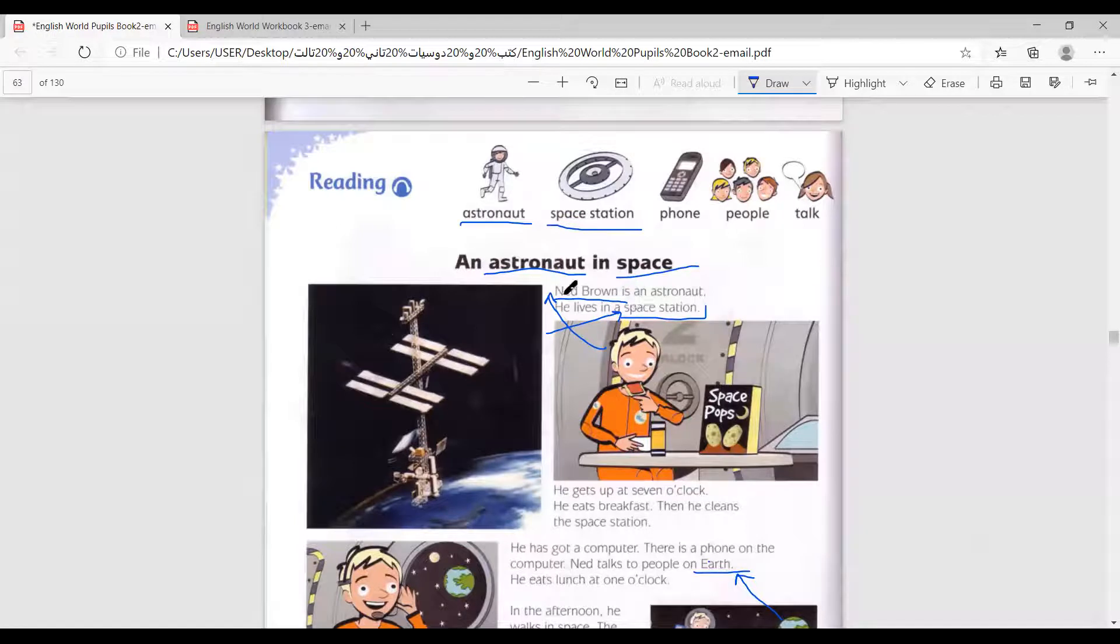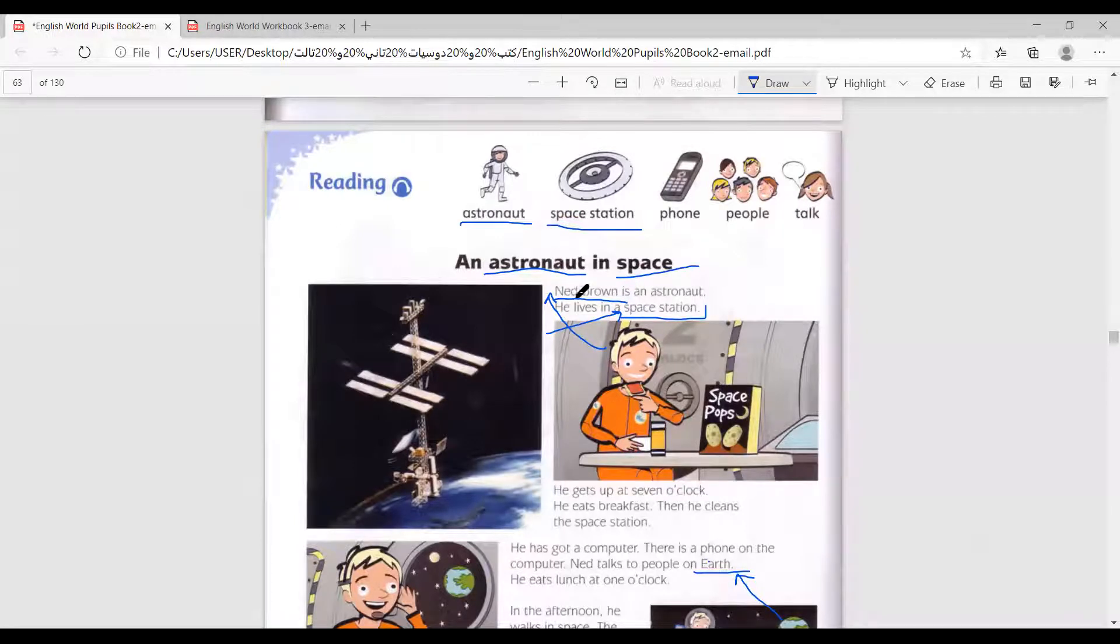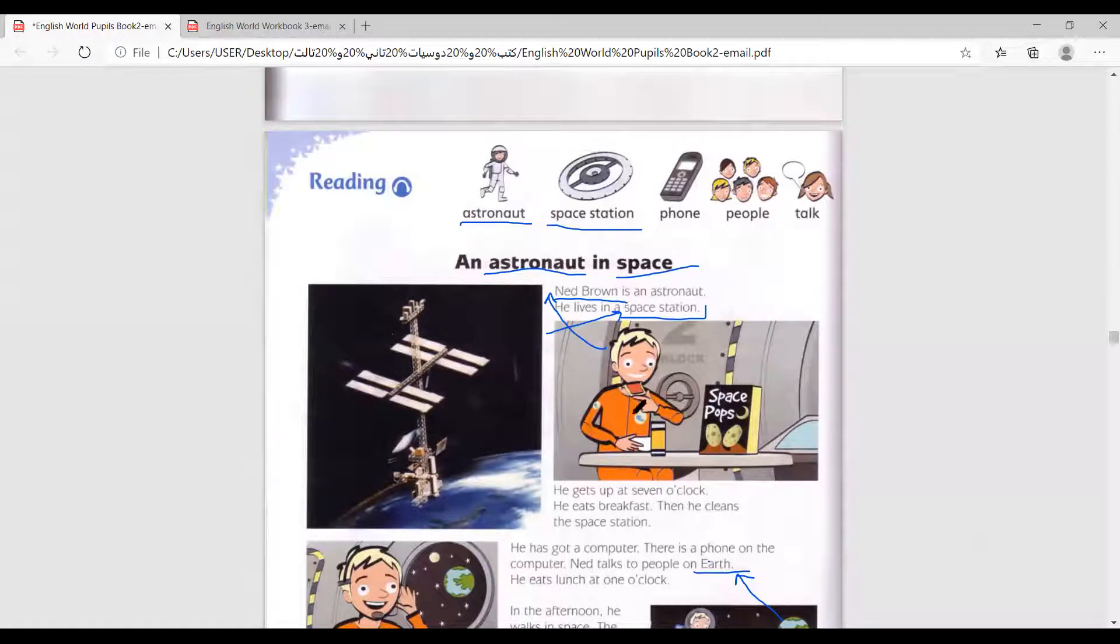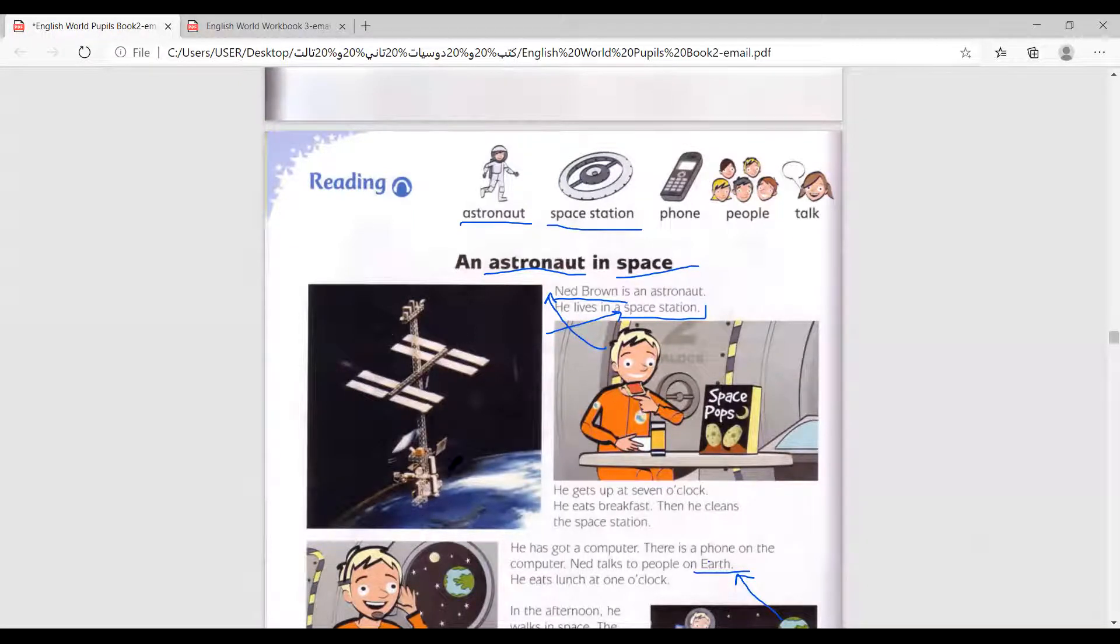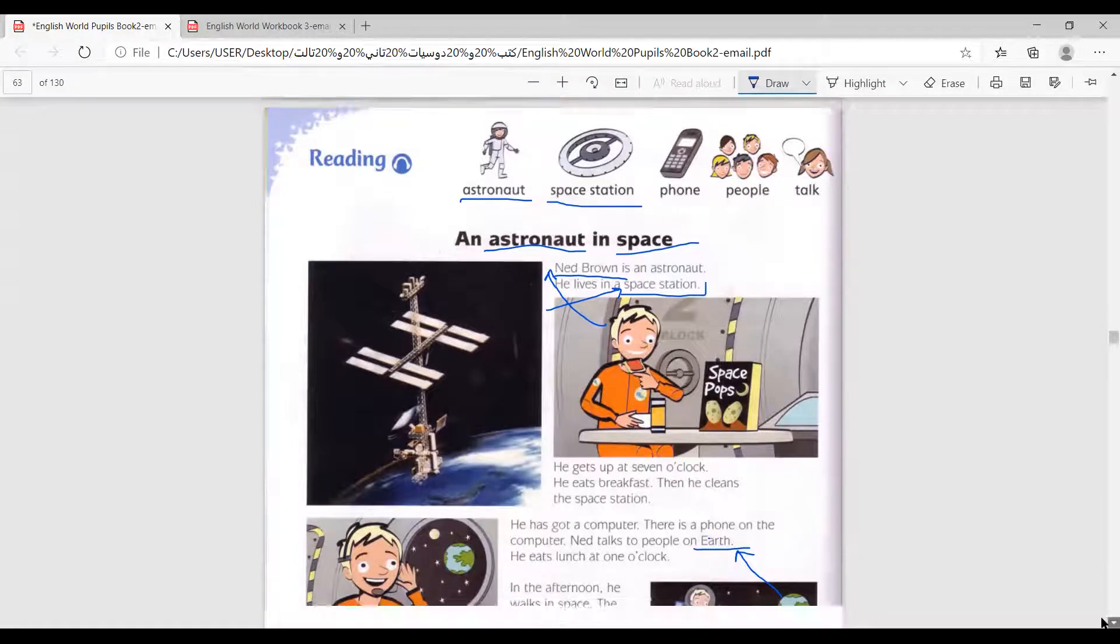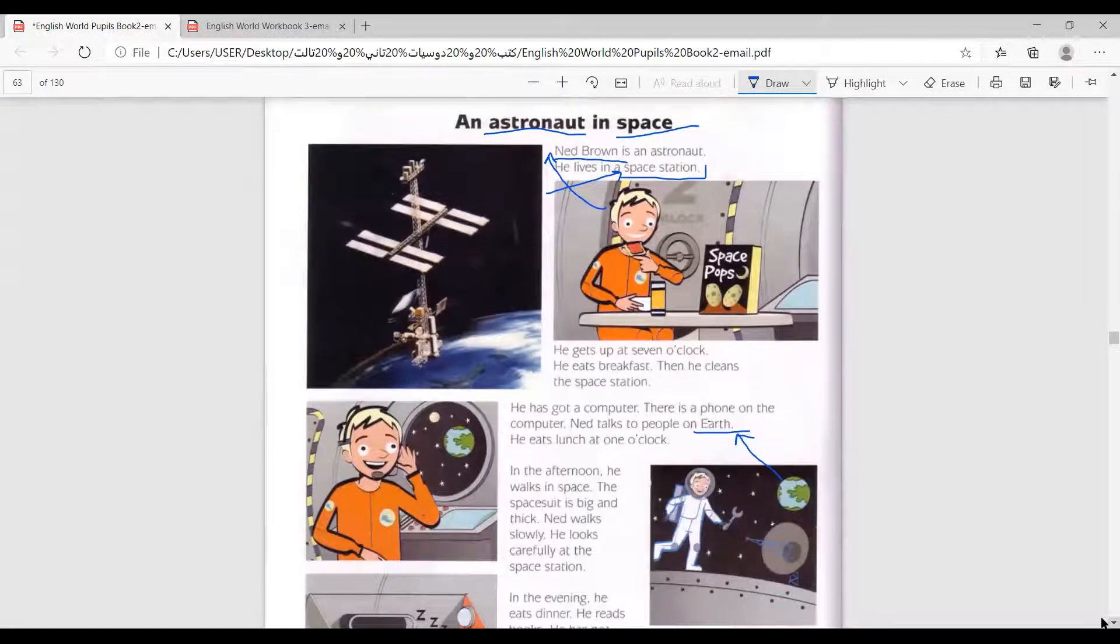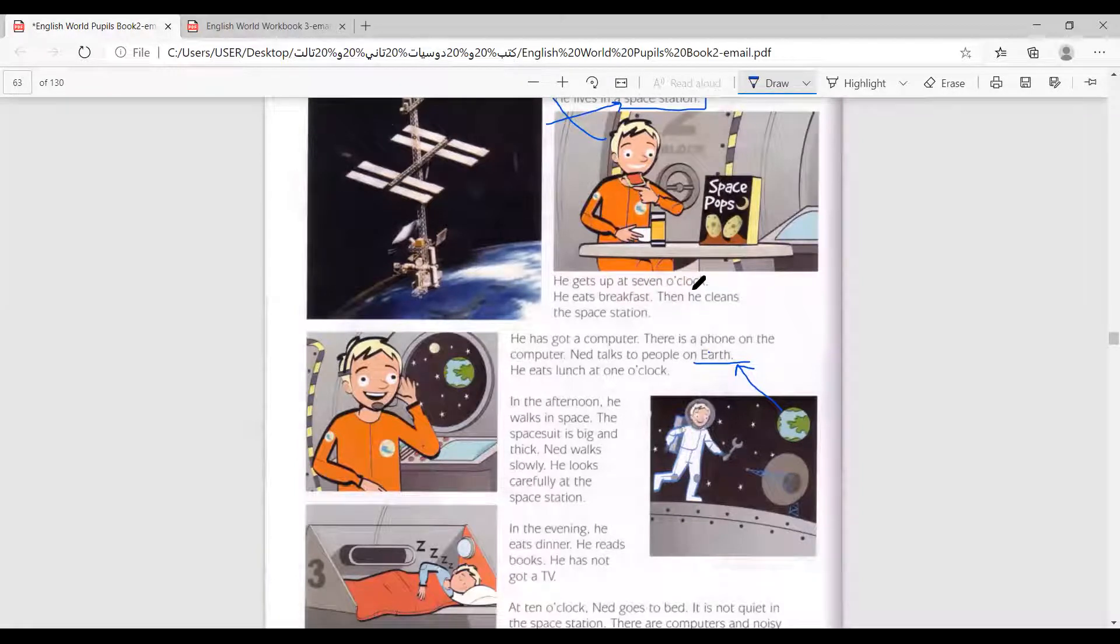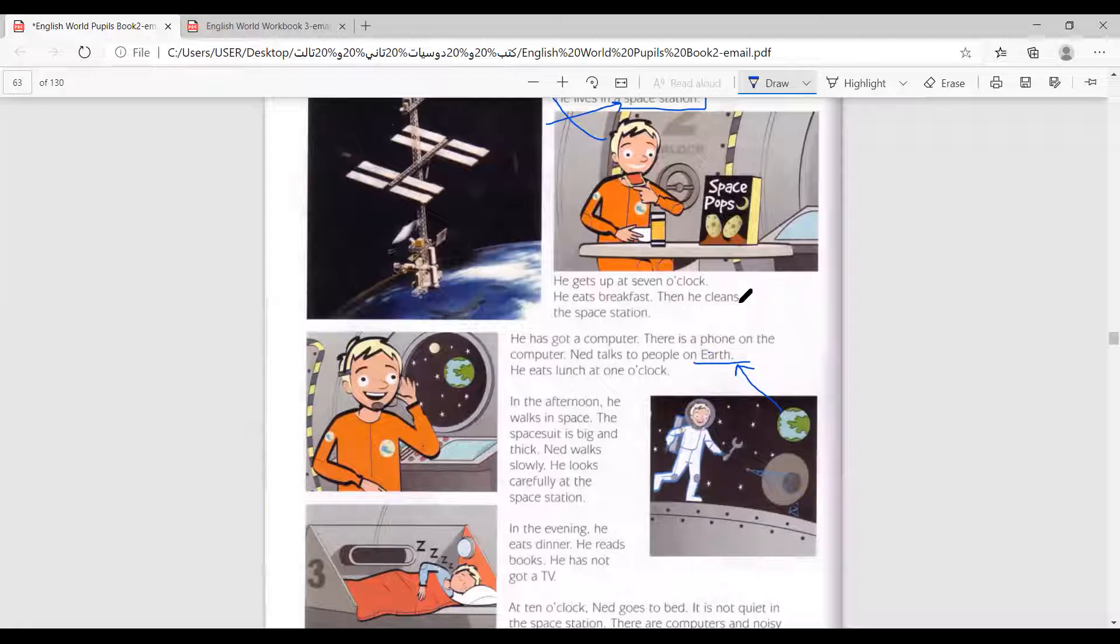Let's read. Ned Brown is an astronaut. He lives in a space station. This is Ned, and this is the space station. He gets up at 7 o'clock. He eats breakfast. Then, he cleans the space station.